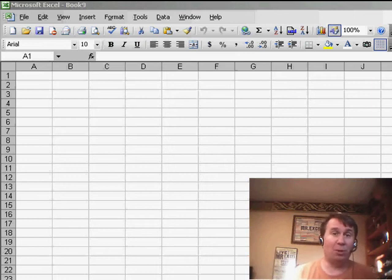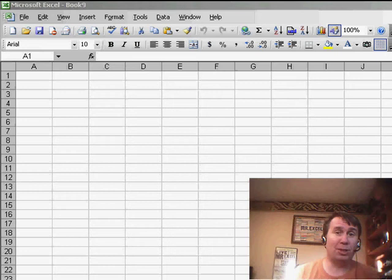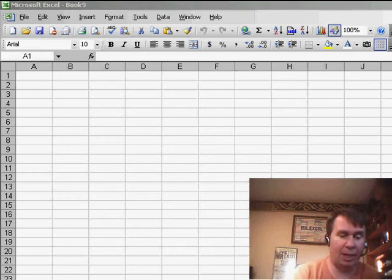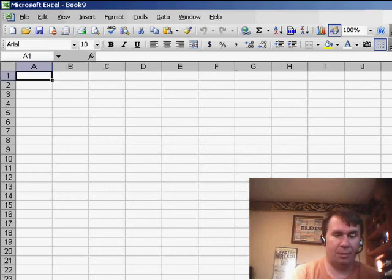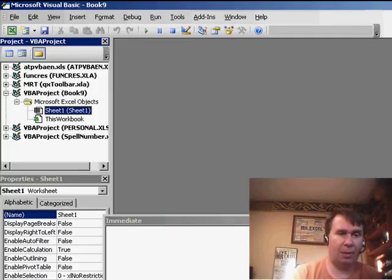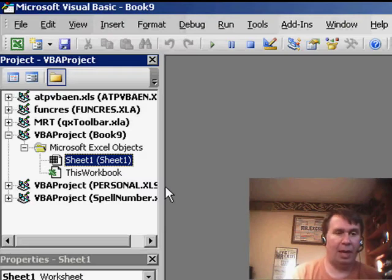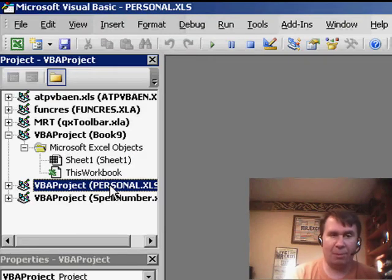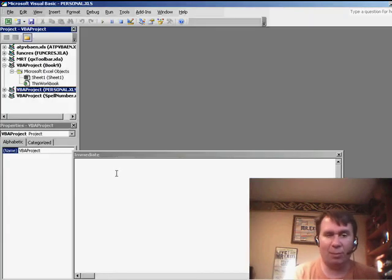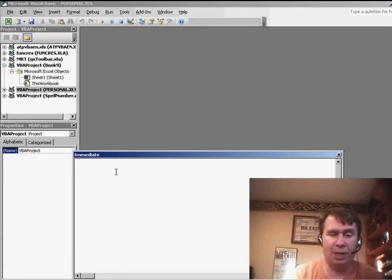First thing we have to do is figure out where your personal macro workbook is. So, if we hit Alt F11, and then here in the Project Explorer, find personal.xls. Now just click on that once and then in the immediate window, to get to the immediate window, Ctrl G,